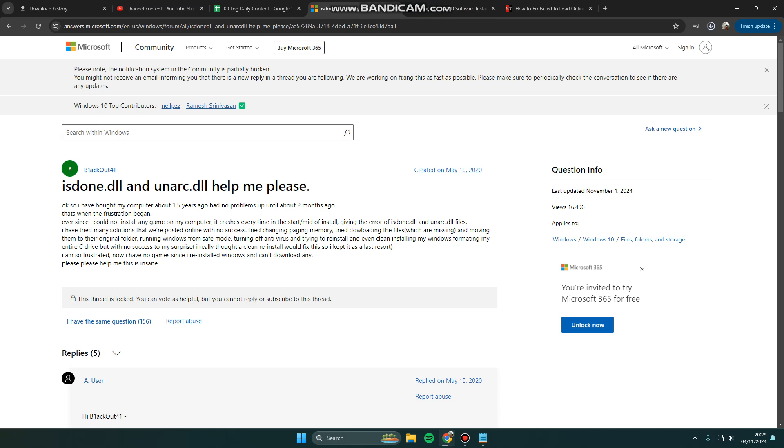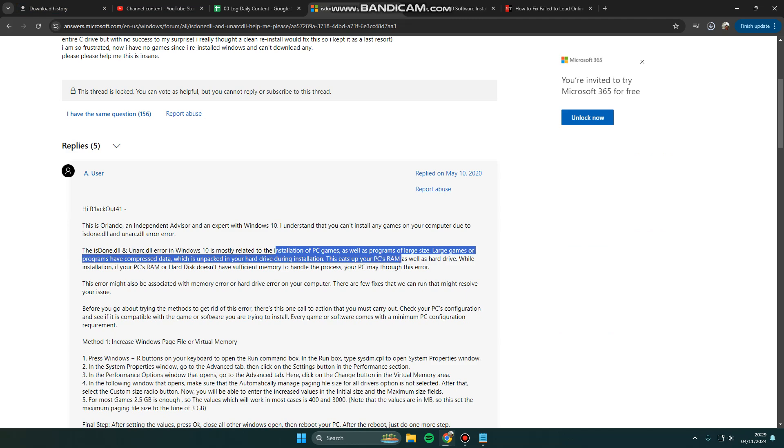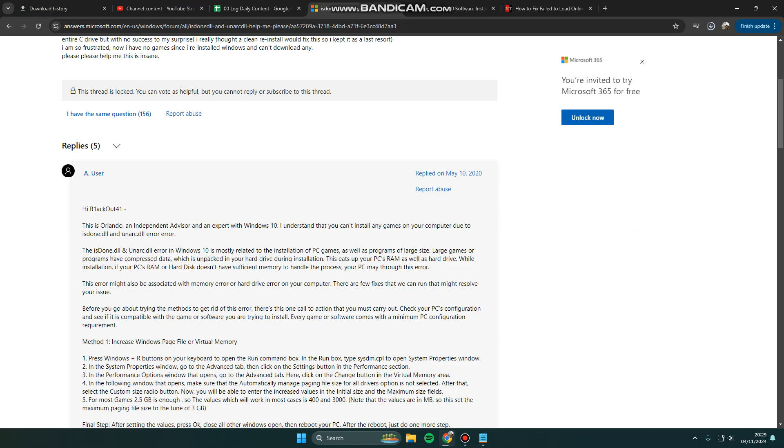From a WinRAR, so let's get started. The isdone dynamic link library and unarc.dll are related to decompression of PC games as well as programs with large sizes.